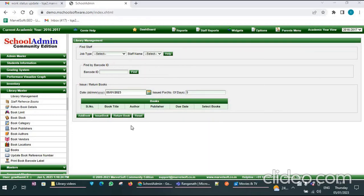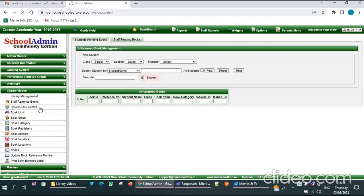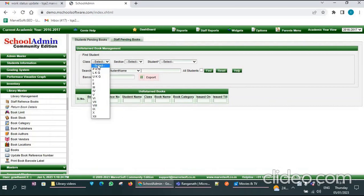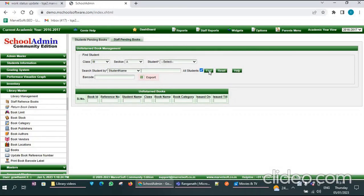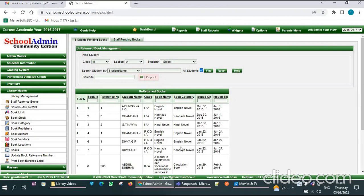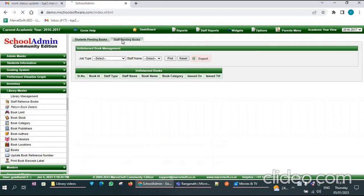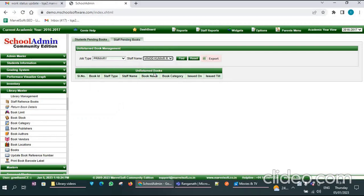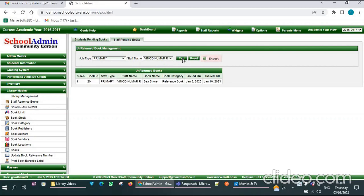If you want to know how many books have been issued to students and staff, go to the Issued Books Details menu. Here you need to select the class and also the section, then click on Find. You can see the books issued to particular students. You can also see how many books are issued to staff — click on Staff Pending Books, select the job type, select the staff name, then click on Find to see the books issued to that particular staff member.